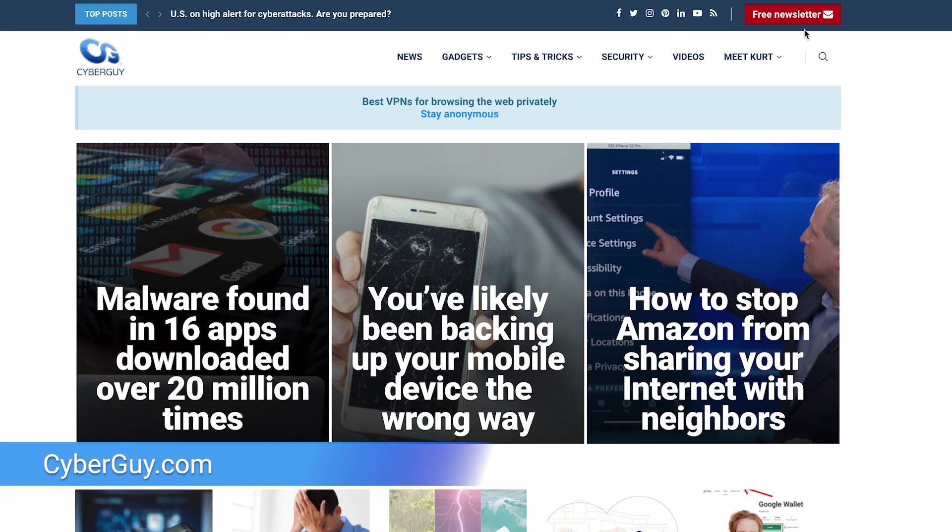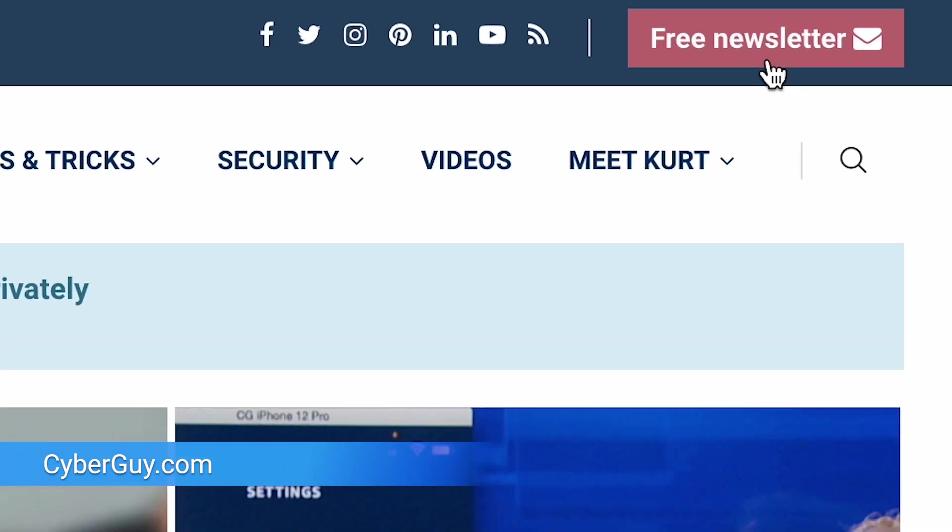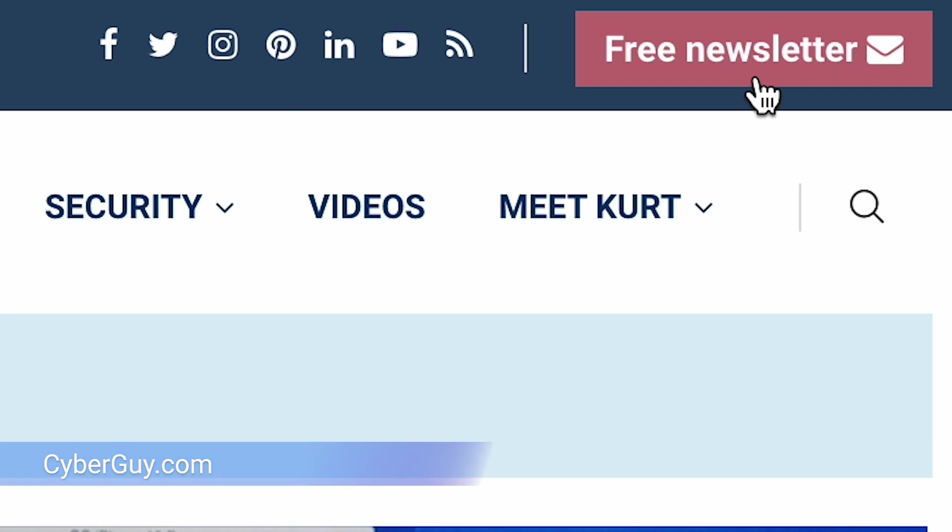To find more ways to take back your privacy on your devices, head to CyberGuy.com and sign up for my free newsletter.